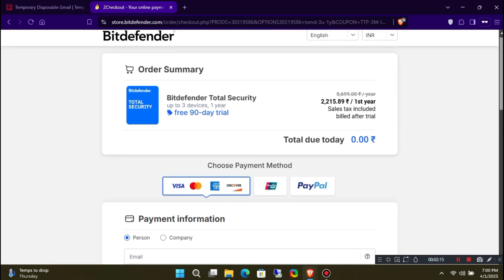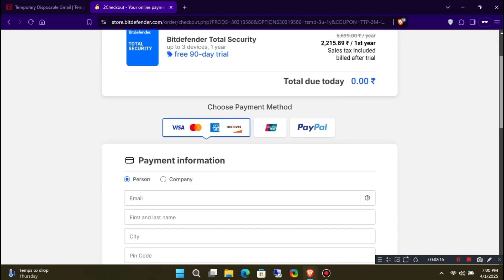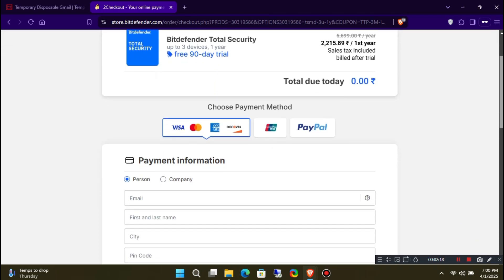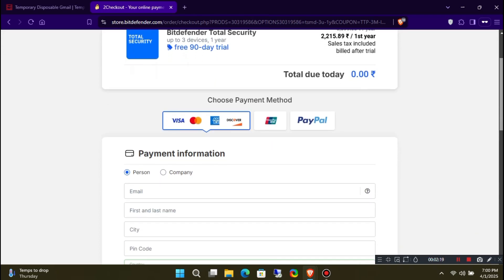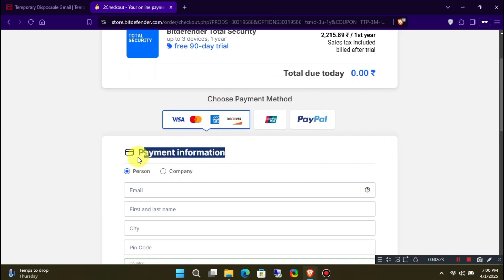You'll now need to fill in your details, including your name, country, state, city, and credit card information. But don't worry, I have a trick for the credit card part which I'll share later in the video.